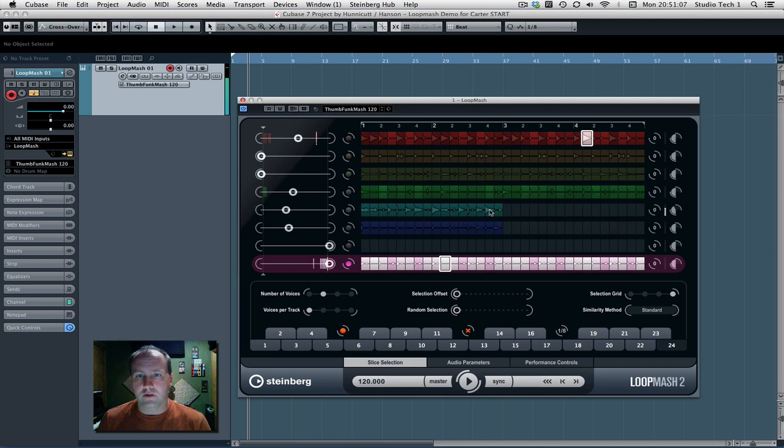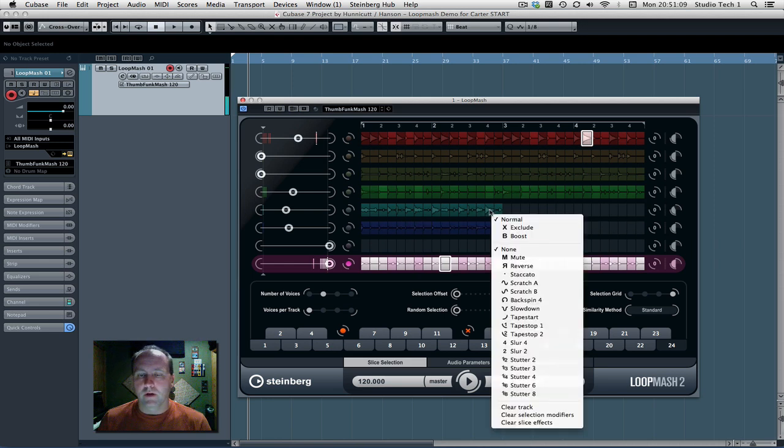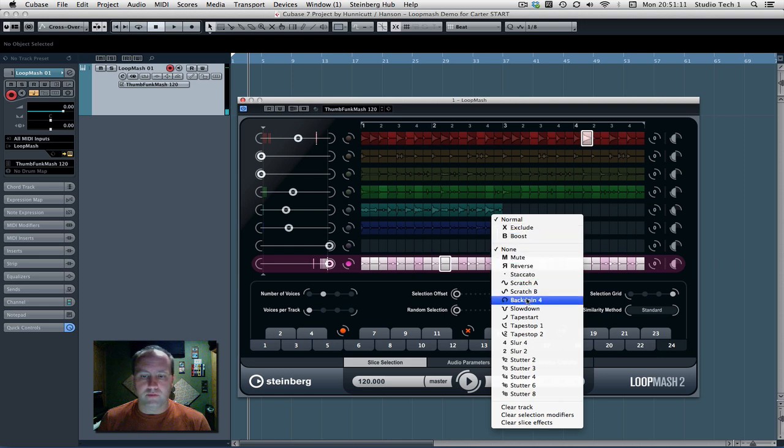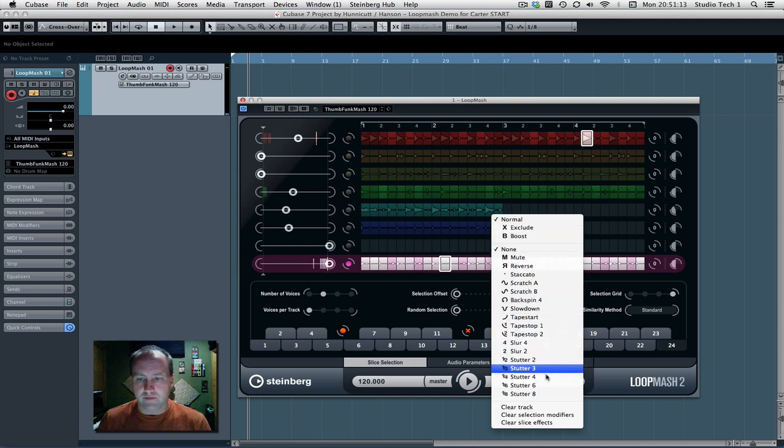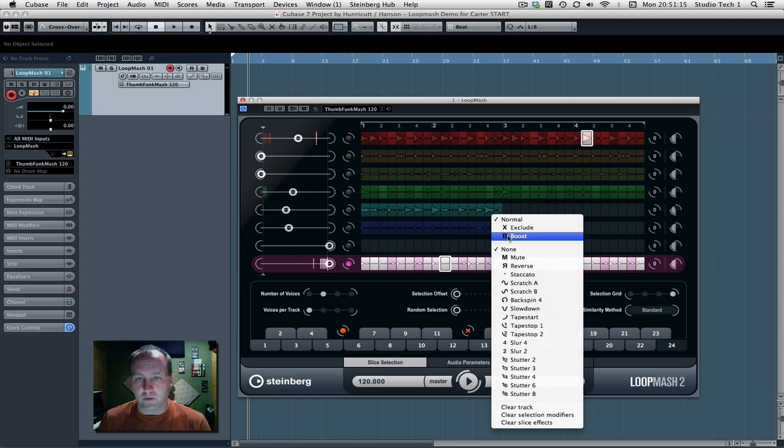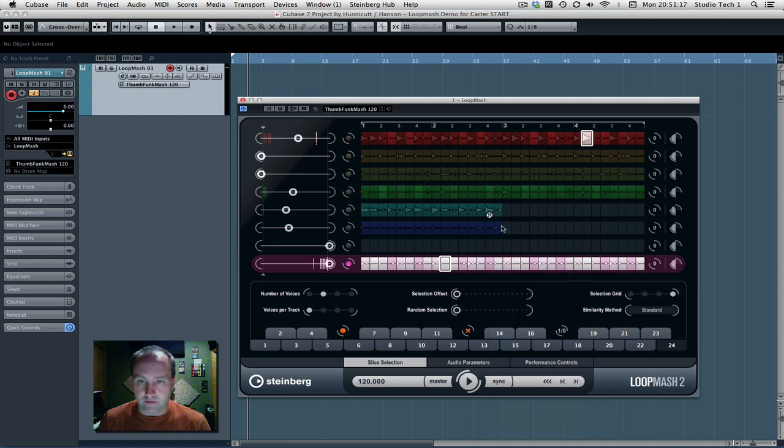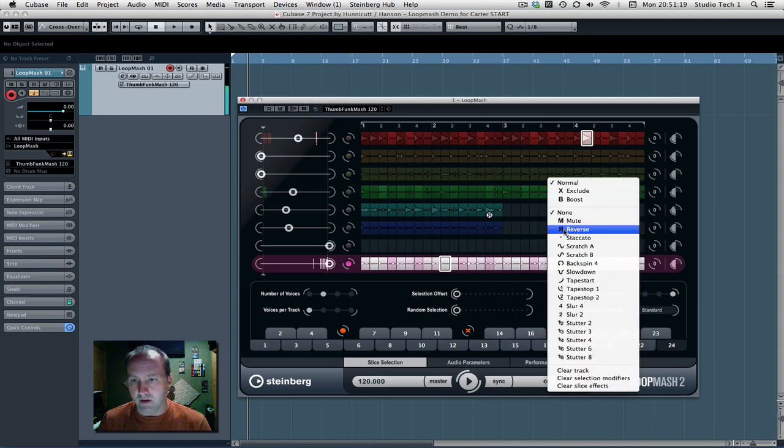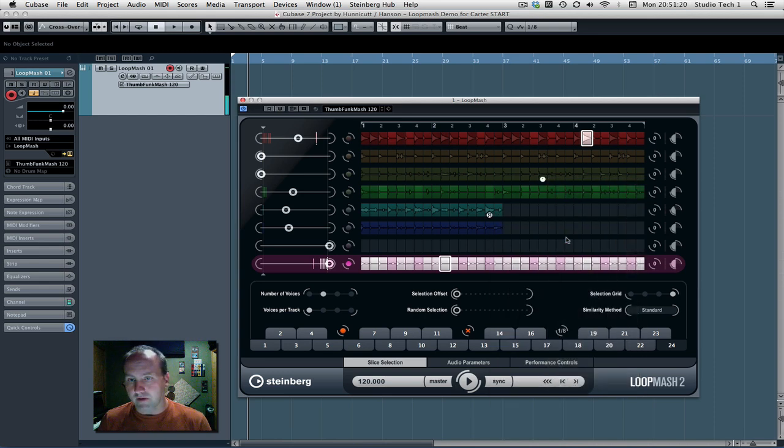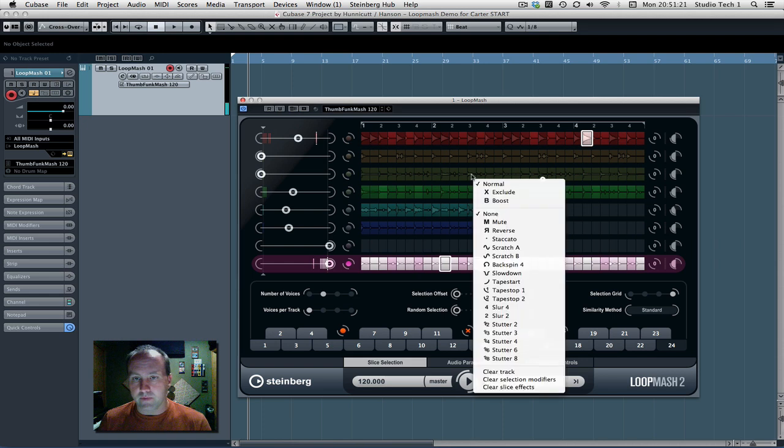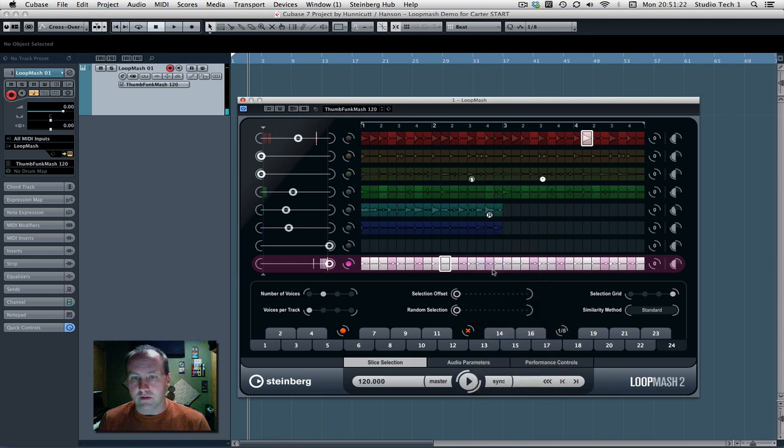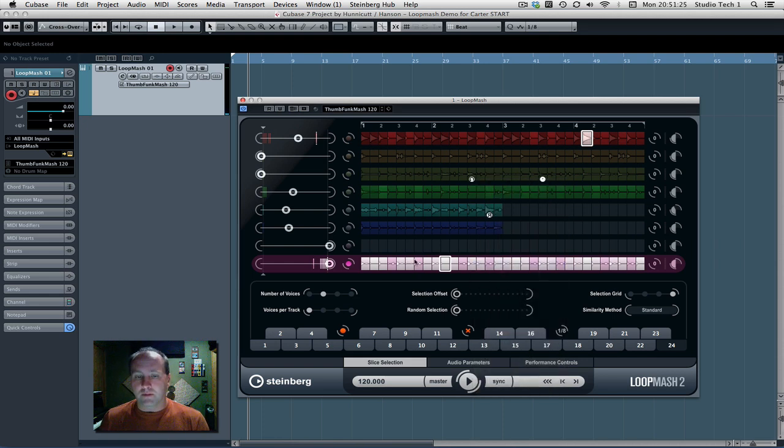If you take any of the slices here and right click, you can make any of these performance controller effects permanent for that slice. So if you want this particular slice to play in reverse, you can do that. You want this guy up here to be staccato, you get the idea. You can do backspin on that every time it shows up.